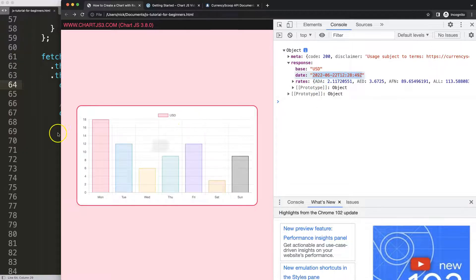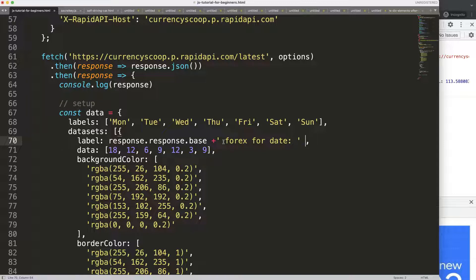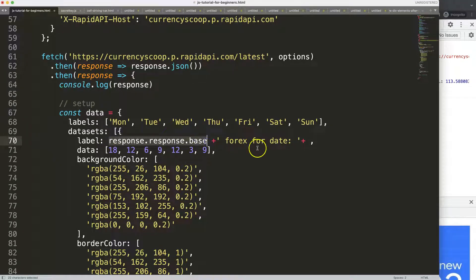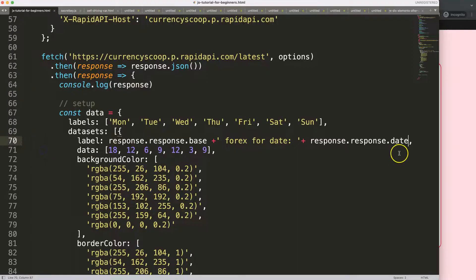Let's make the title more descriptive. I'll use string concatenation to build a title that reads 'USD for Forex — Foreign Currency Exchange' followed by the current date. I add a plus sign to concatenate a space, then the label text, then another plus to append the date value — replacing 'base' with 'date' in the path. After saving and refreshing, the chart title now shows 'USD Forex' with the date — looking great.